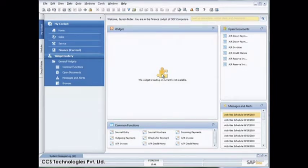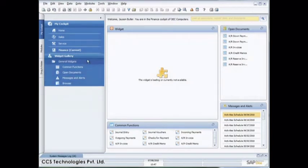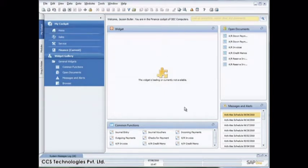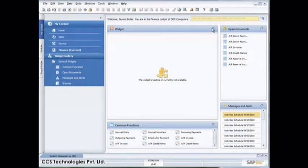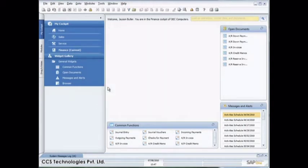But you can see I've got my open documents widget, my messages and alerts widget, and my common functions widget. So what I can do is I can go ahead now and start customizing my cockpits very quickly and easily by dragging and dropping those widgets onto this area across here, which is called the canvas. If I want to close down a widget, for example, I choose close and it's giving me a message that my settings will be lost once I close the widget and that's okay.